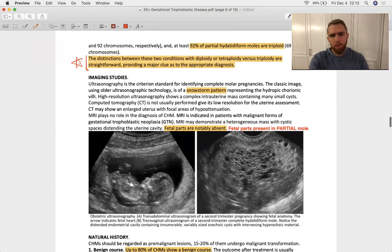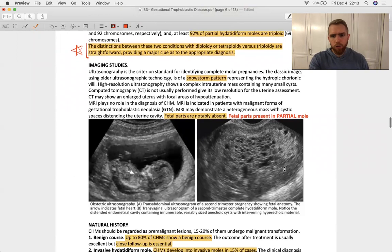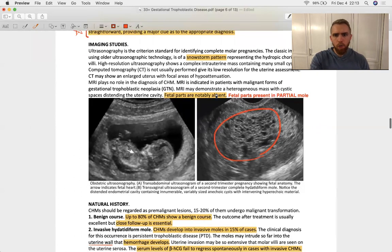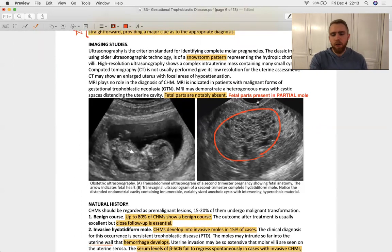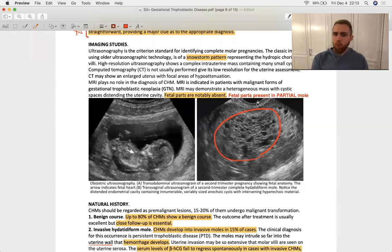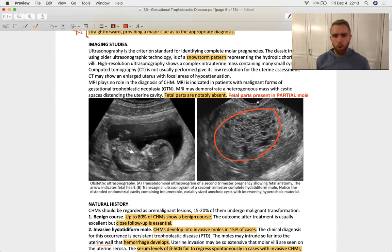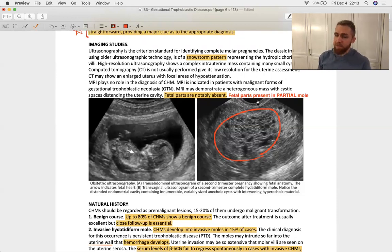And then looking at the complete mold, the heights of these peaks are relatively similar. Why? Well, because you just have two complete sets of chromosomes. So, because you have 23 from both parents, the heights are similar, but both parents, in this case, are just the same dad that replicated itself for maybe two different sperms. So, that's what we're looking at here on flow cytometry. Again, complete, diploid, partial, triploid. Here's your snowstorm on ultrasound. Fetal parts are notably absent. Why? Because the egg was empty in a complete mole. Fetal parts are present in the partial mole. Why? Because the egg had chromosomes in it.